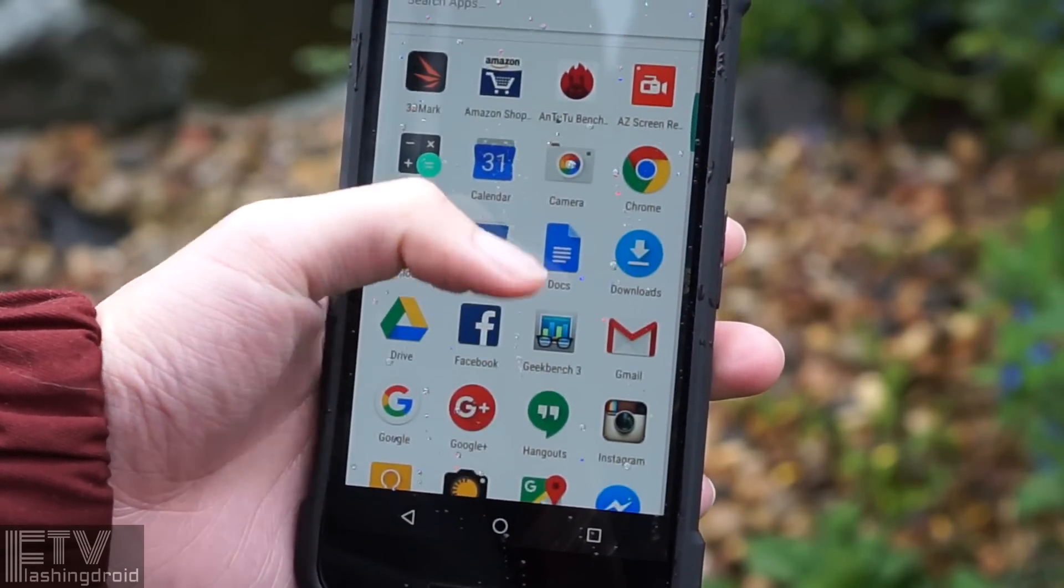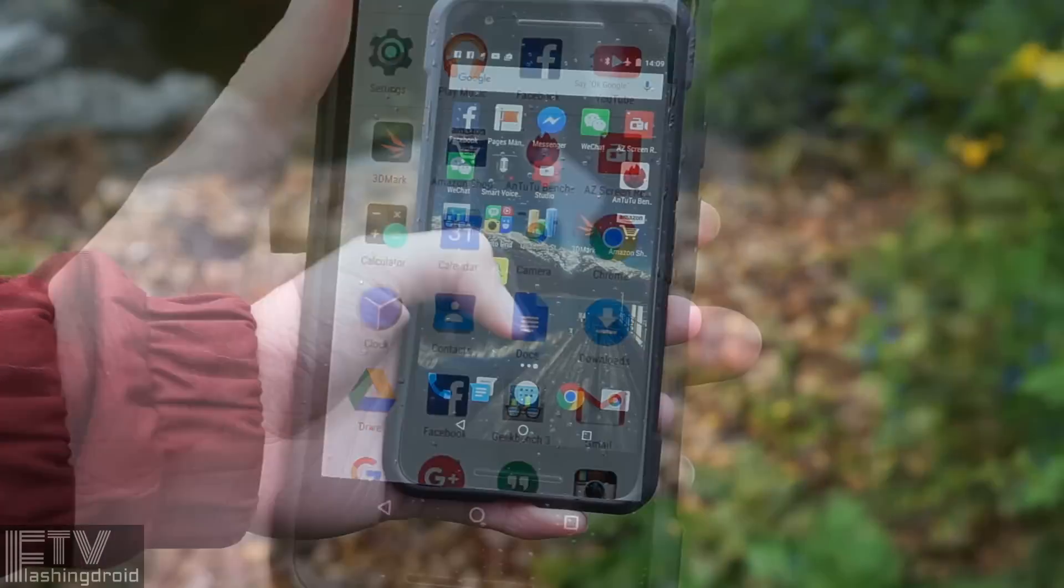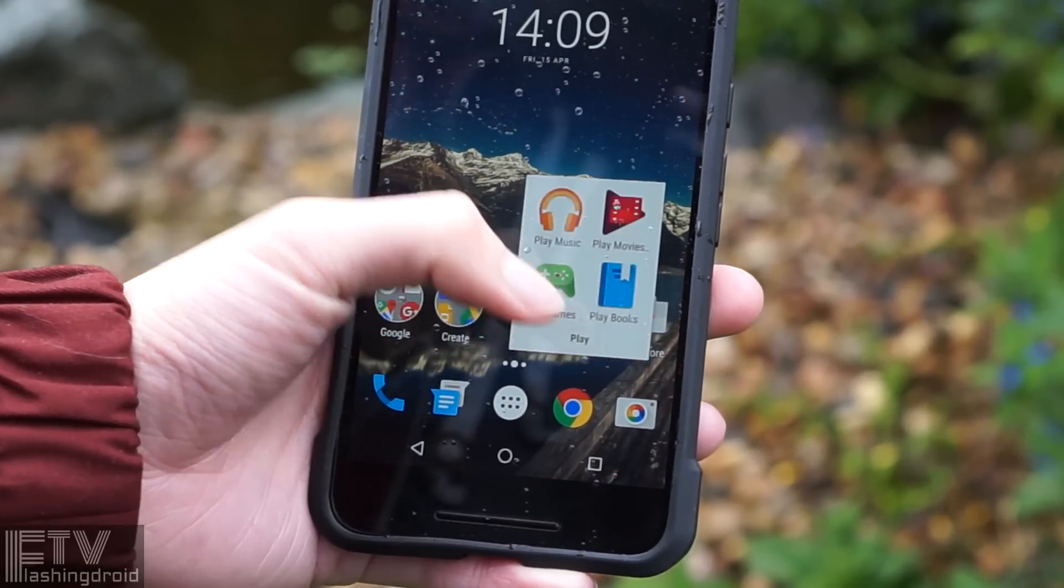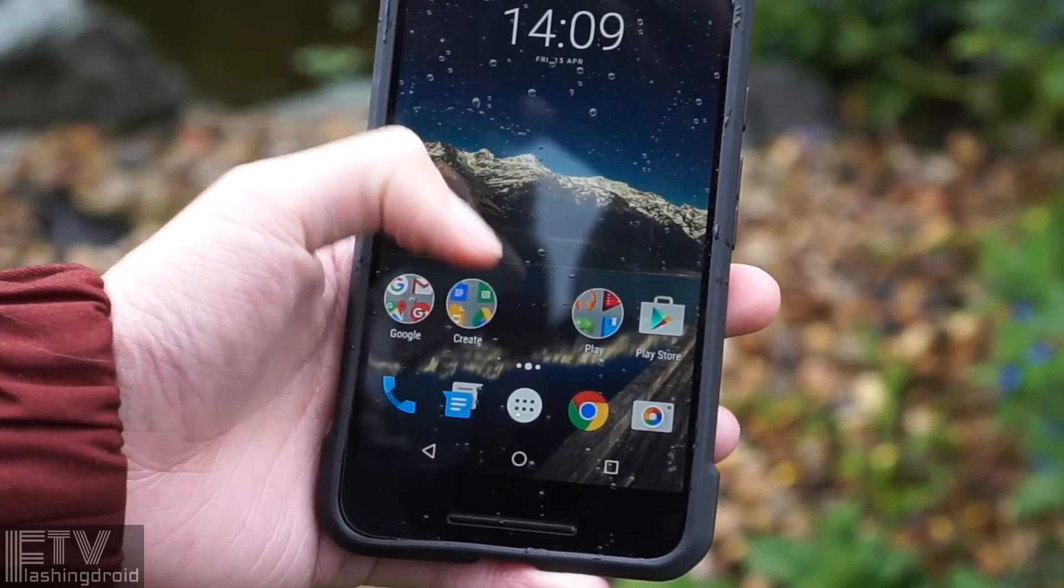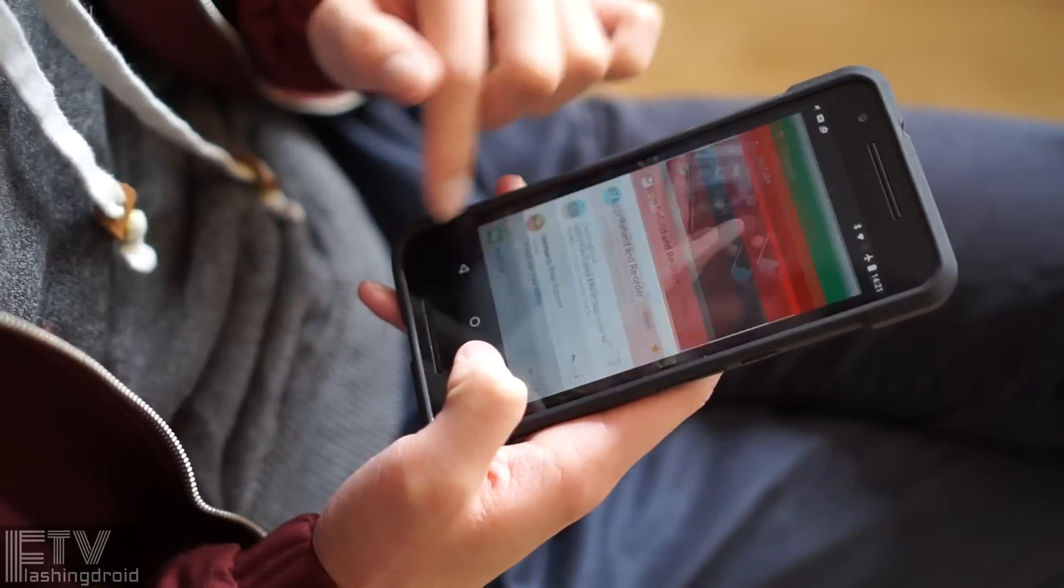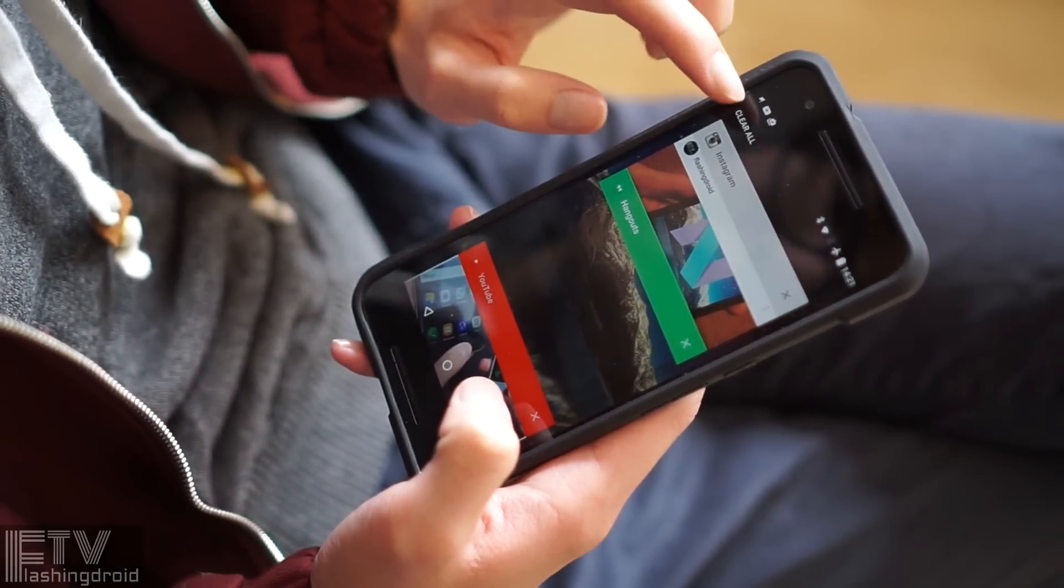The app drawer is still here, luckily, but some small adjustments are found here and there, like the folder icon, and yes, we finally get a clear all button.